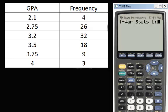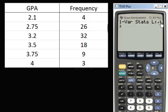That's your left-hand column. Then press comma, and then your right-hand column, which is L2. Whichever lists you used — this could be L3 and L4, it doesn't always have to be L1 and L2 — as long as the first list is your GPA and the second list is the frequency. Press Enter.